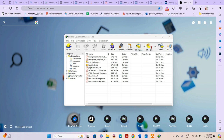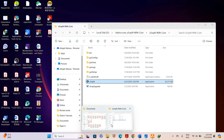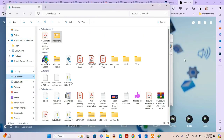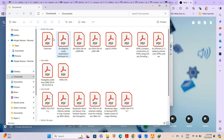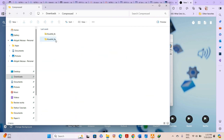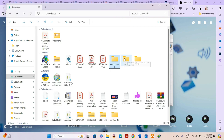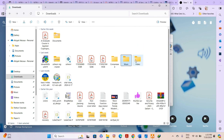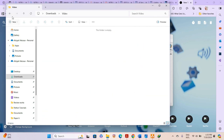Whenever you use the Internet Download Manager it creates folders — it creates minor folders on your download section. I'll show you my download section. It creates a Documents folder for PDF files, a Compressed folder for zip files, a Music folder, a Video folder, and all important folders.